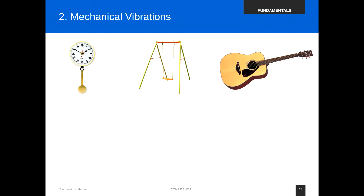Now let's look into mechanical vibration, our topic today. I'm sure everyone knows something related to mechanical vibration — for example, a pendulum clock where the pendulum oscillates left to right. This is a mechanical vibration, a periodical vibration with a frequency of about one hertz. We also have examples like a carousel, which is like a pendulum, and a guitar string which transfers vibrations into sound.